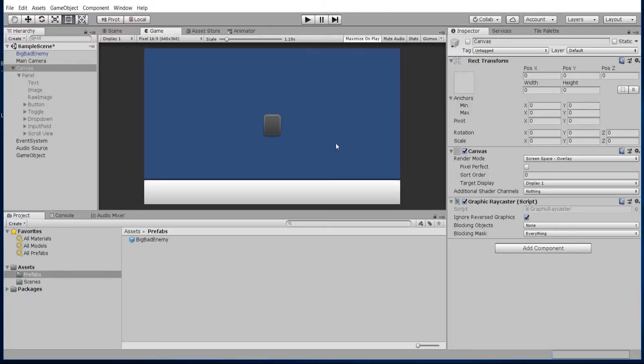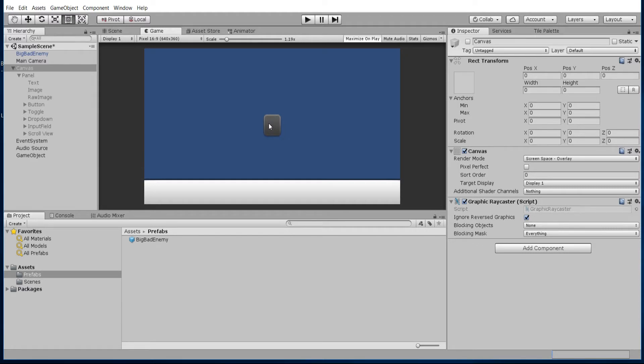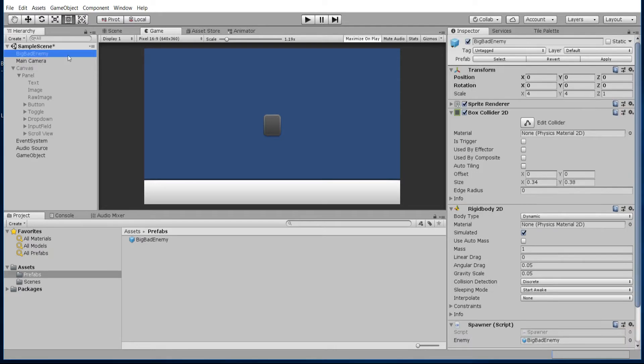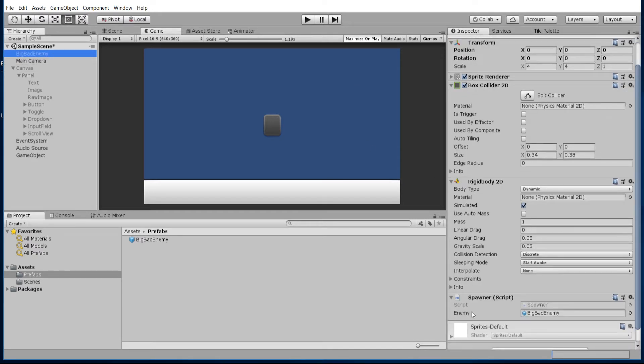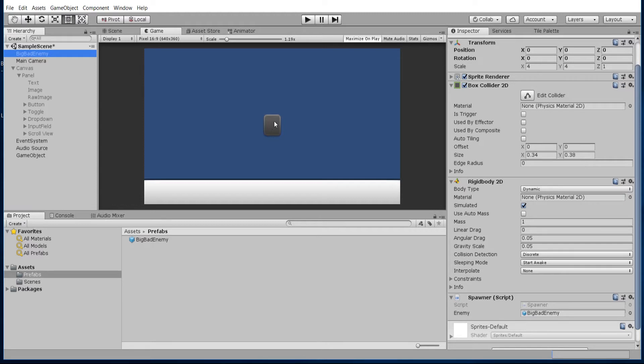So what you were seeing right there was trigger actions for two different events. One is OnMouseDown, which refers to having your mouse clicked while hovering above a game object. In that case, it was the big bad enemy game object over here. I modified the spawner script with OnMouseDown so that when you click it, it spawns a copy of a game object at that position.